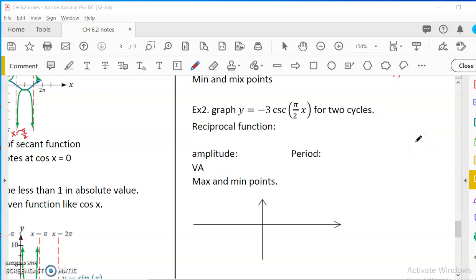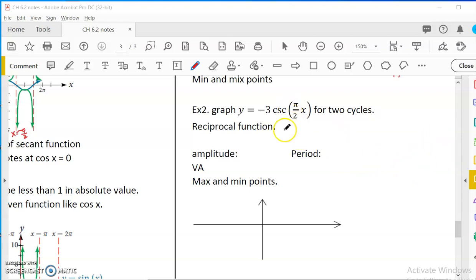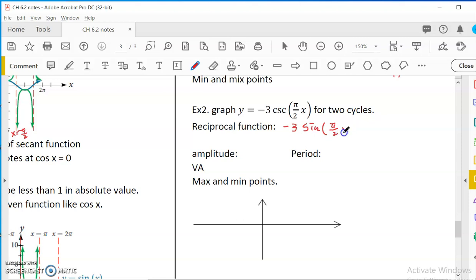The second example is: graph y equals negative 3 cosecant of (pi over 2) times x. So we have to graph the reciprocal function — just change the function to y equals negative 3 sine of (pi over 2) times x. So it is as if you're graphing this sine function and then you use it to graph the cosecant.